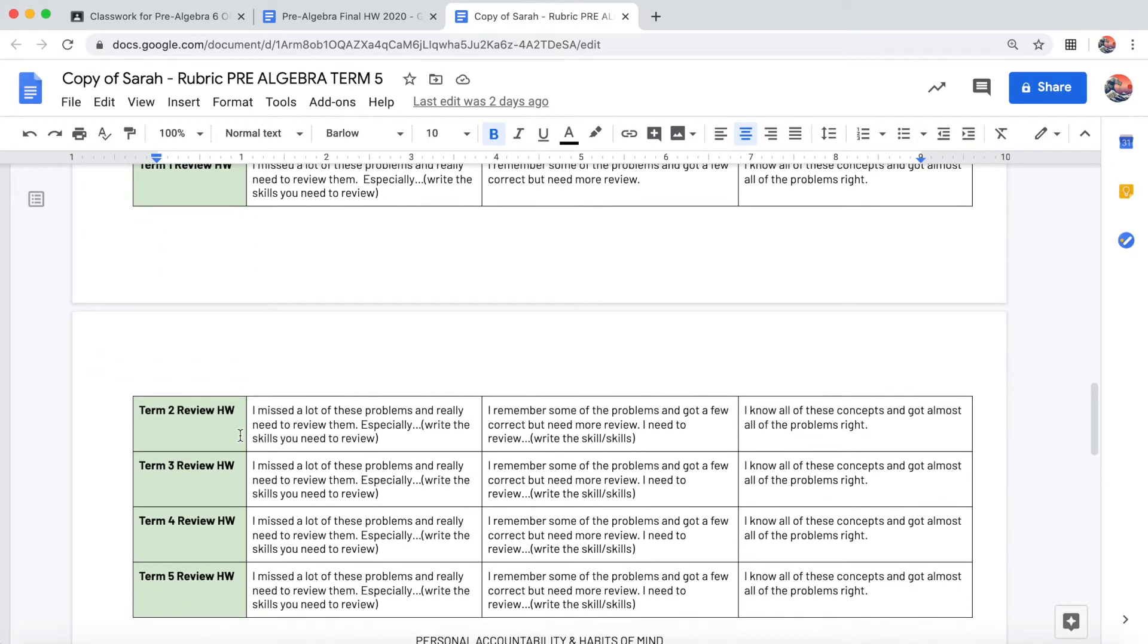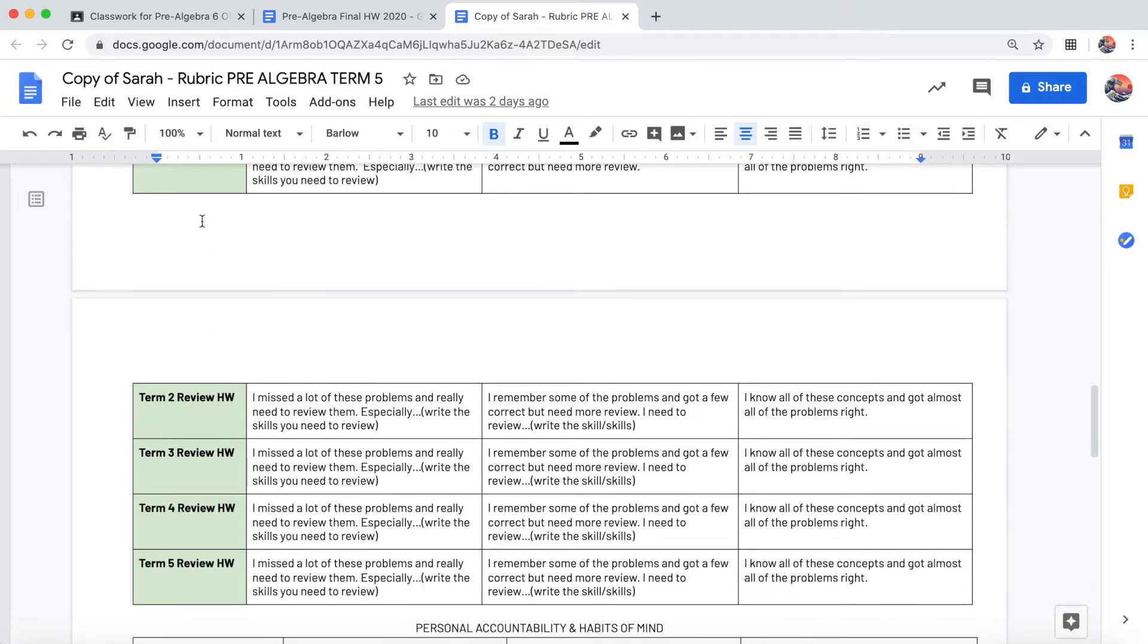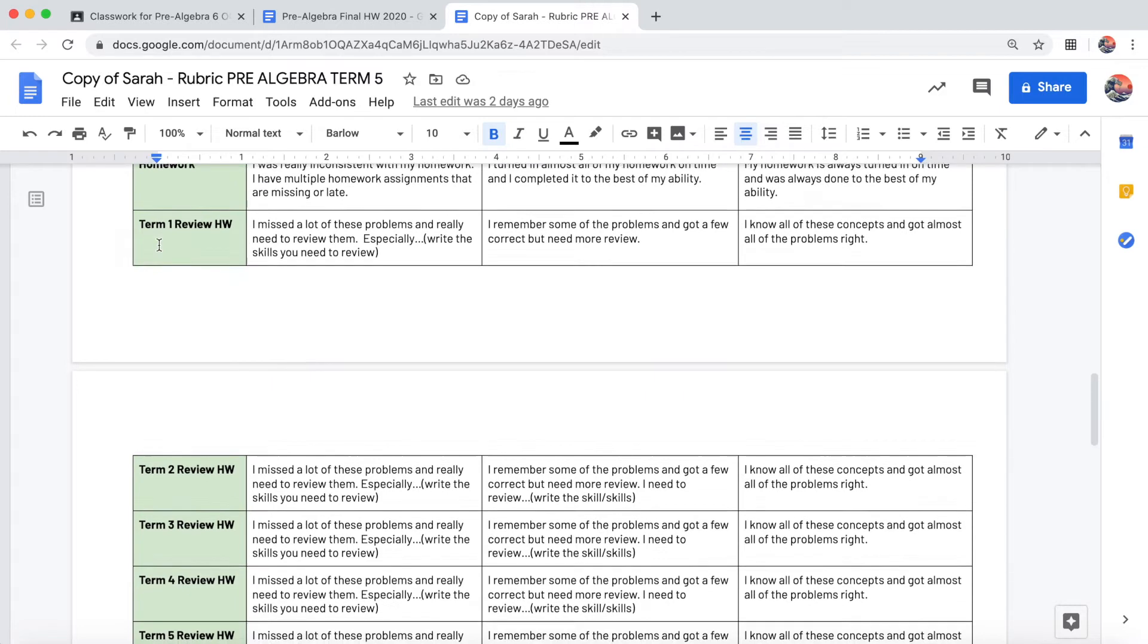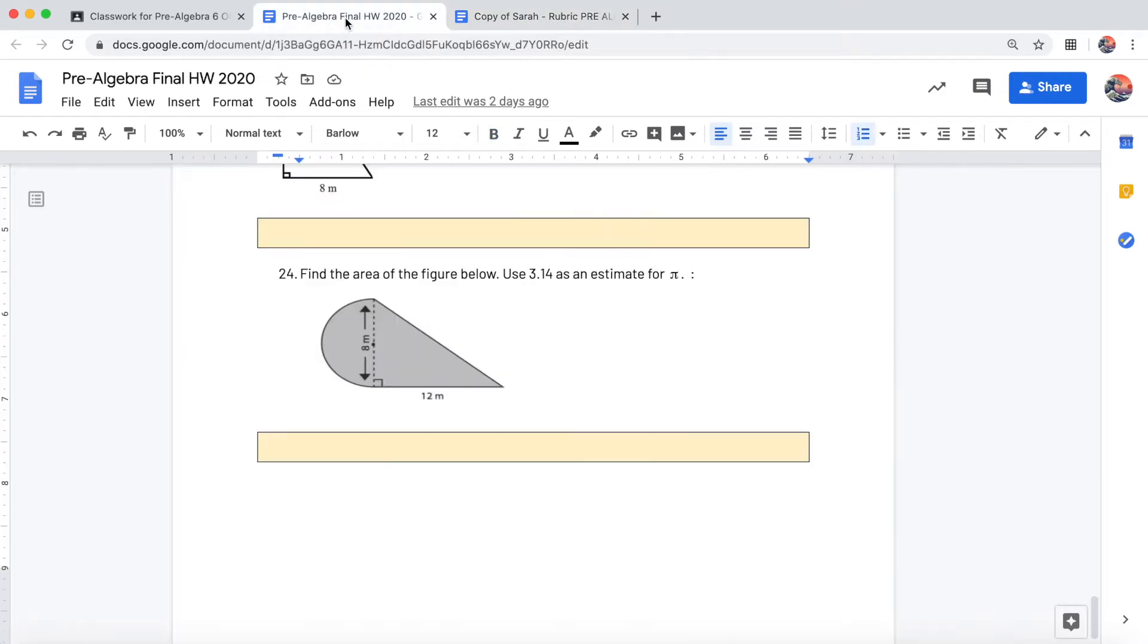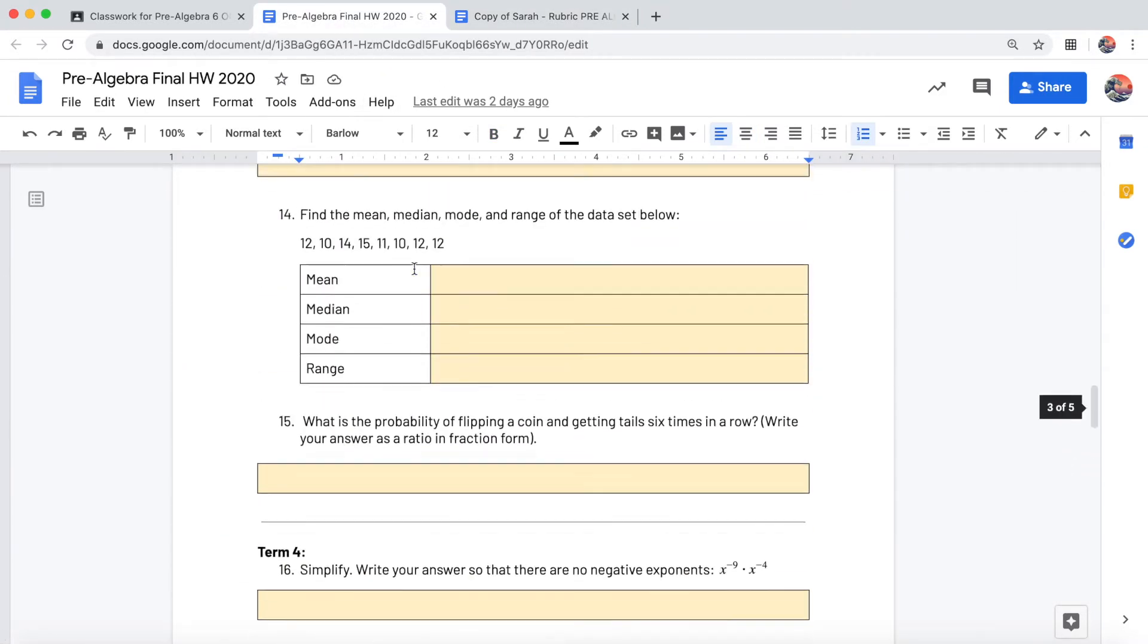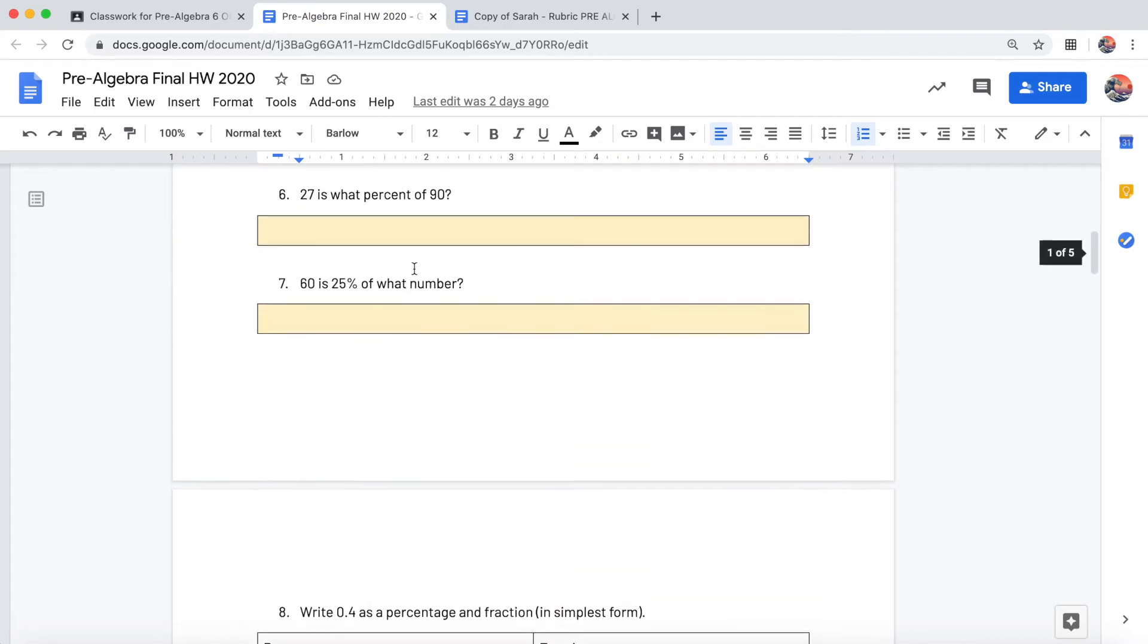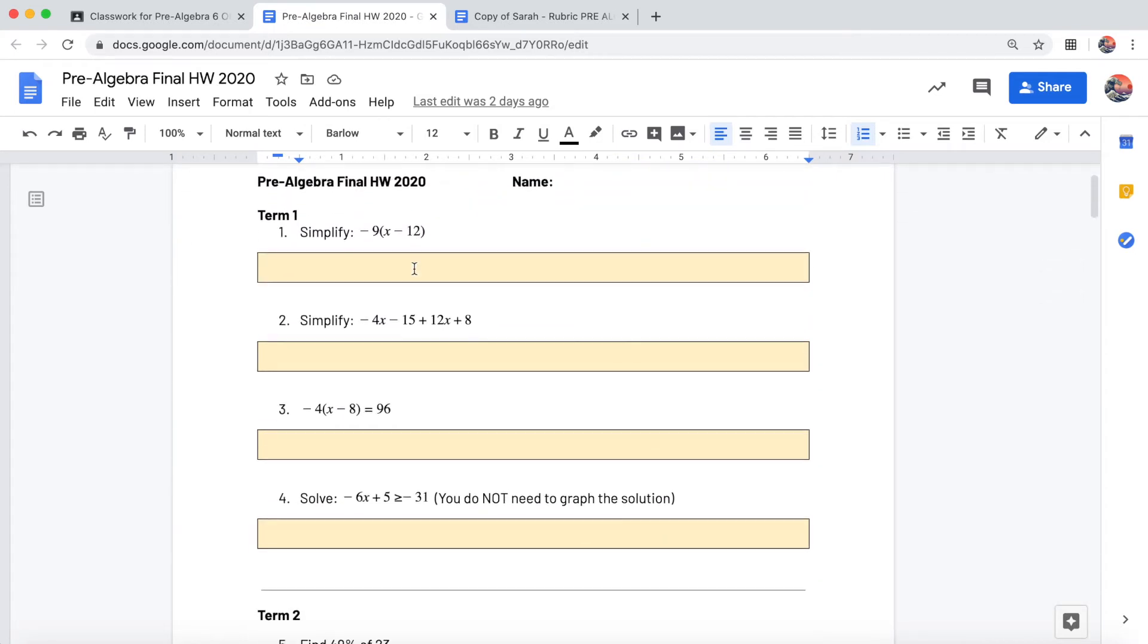These have to do with your homework number 11, the very last homework that you did. So what's going to happen is you're going to look at your homework number 11 that I graded and you'll see that the homework is divided into 5 different terms.